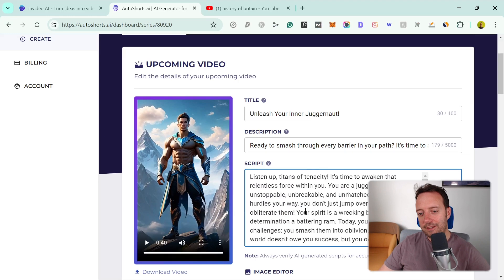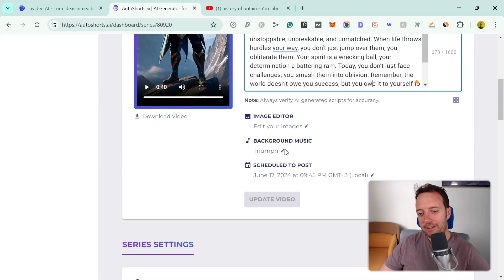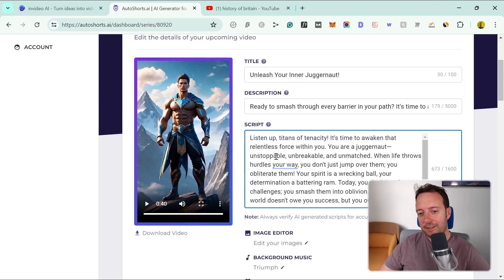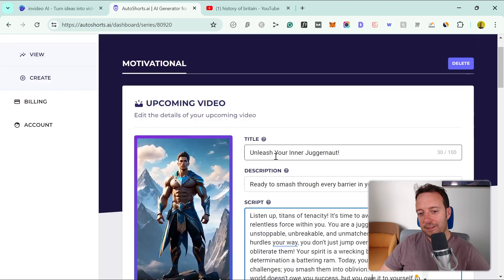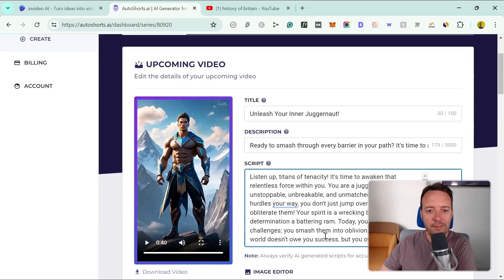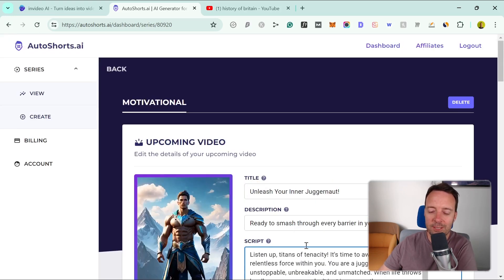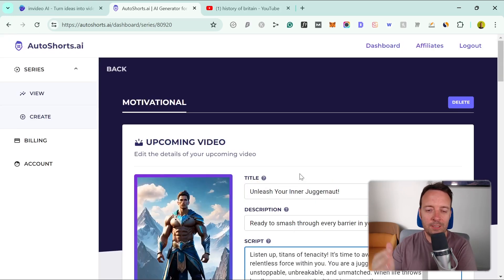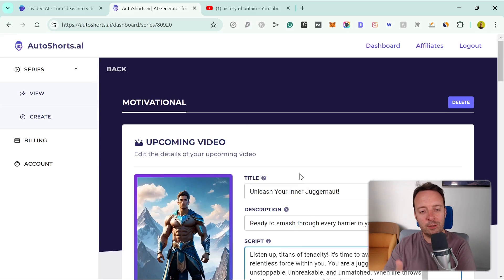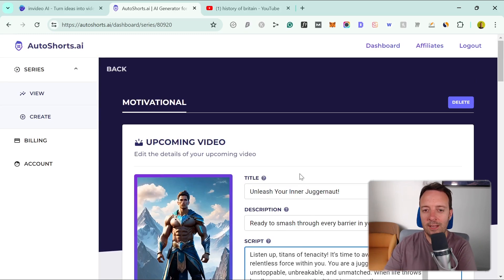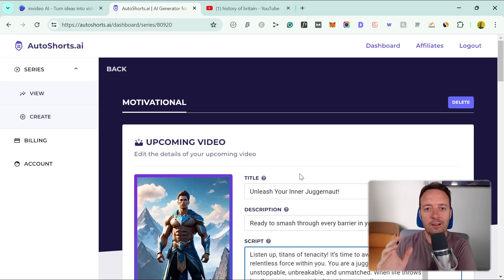You have to write the script yourself and do the description and the title and think of a niche that will work for you. My favorite aspect about this tool is that it auto-publishes to YouTube. I publish a short-form video every day with this tool. I don't need to do anything at all.